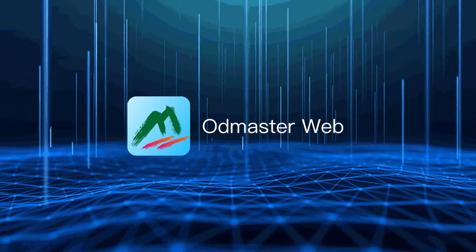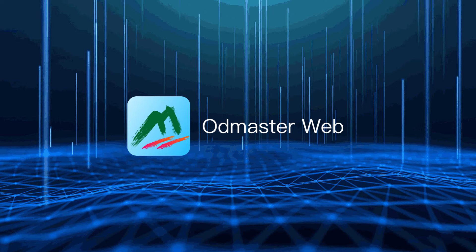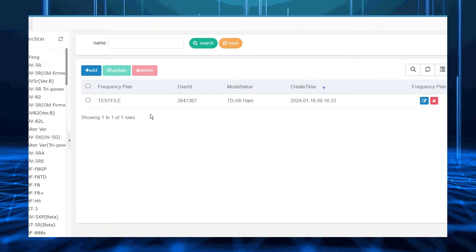Some fans asked if it is possible to use OD Master to program data from the H8 to the H3. The answer is yes. Now I'll show you how to do it.